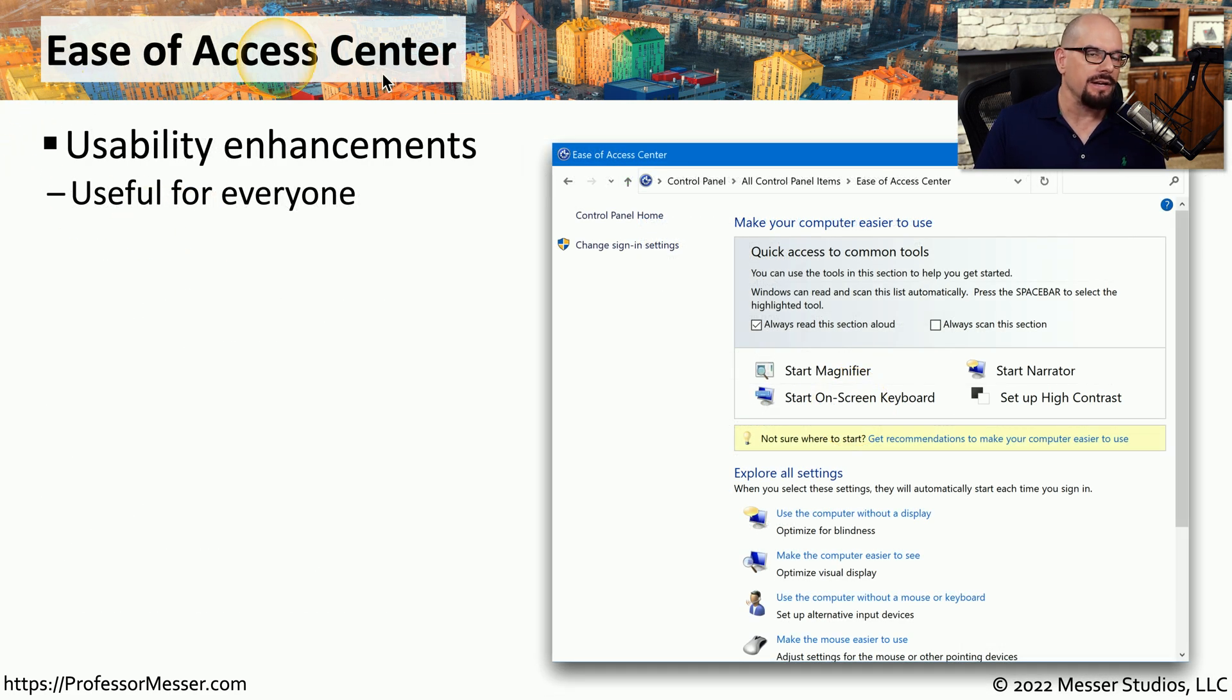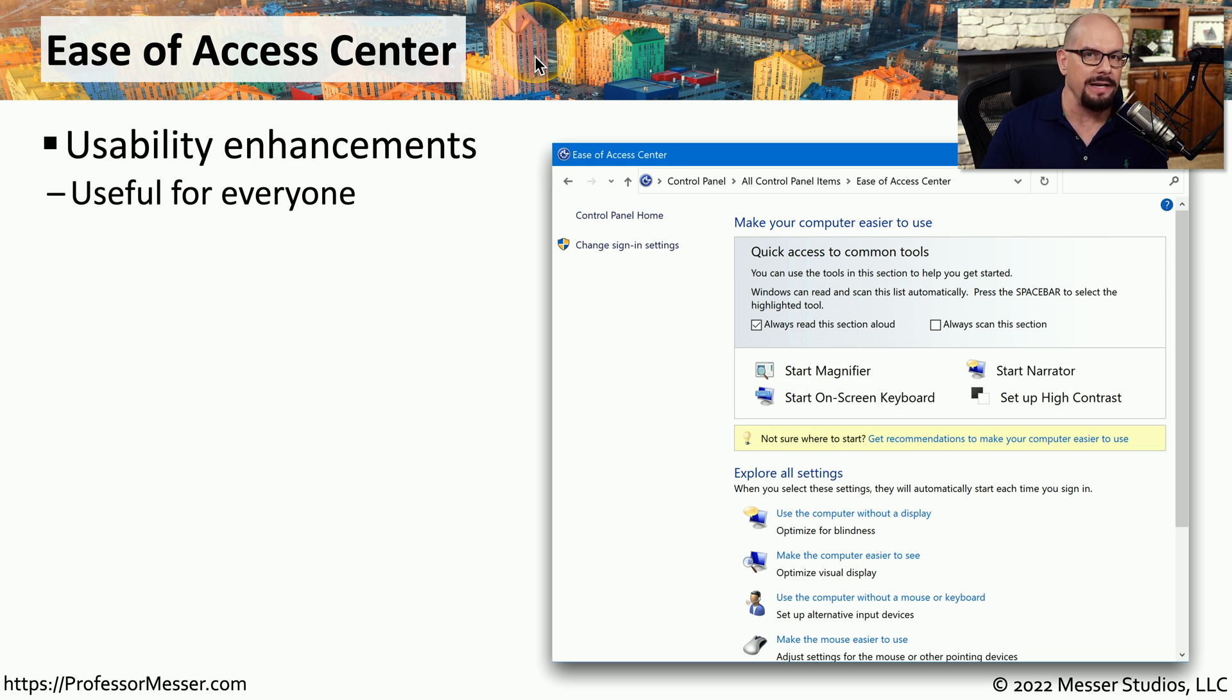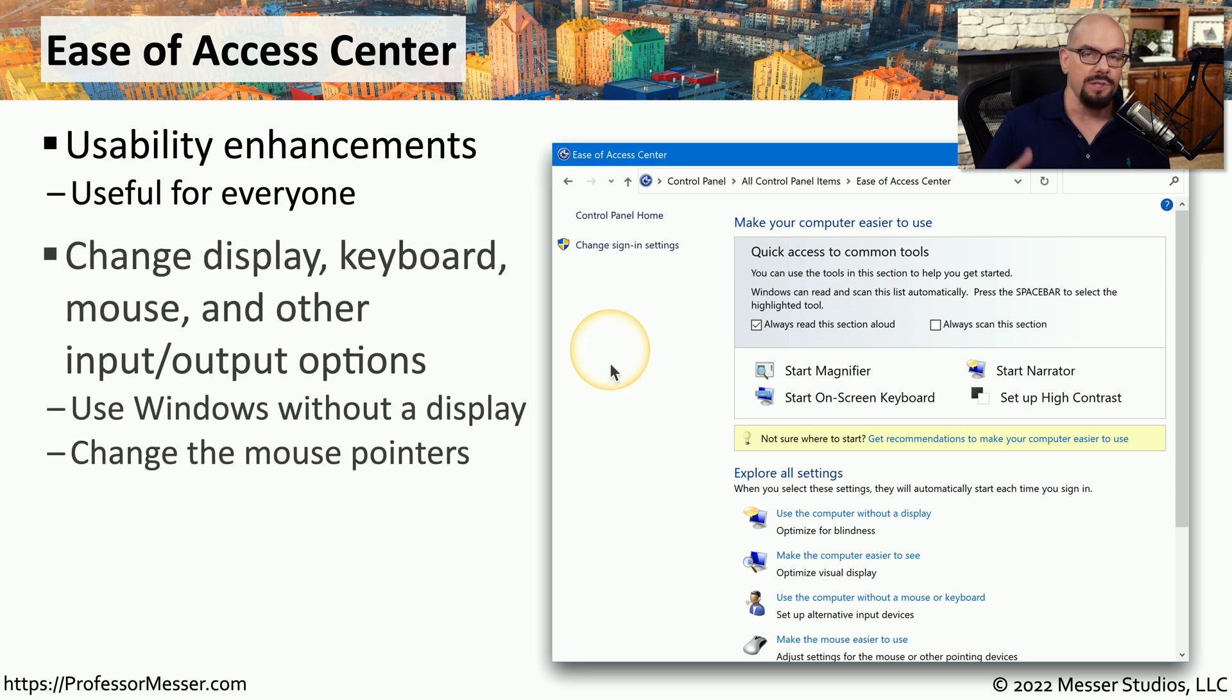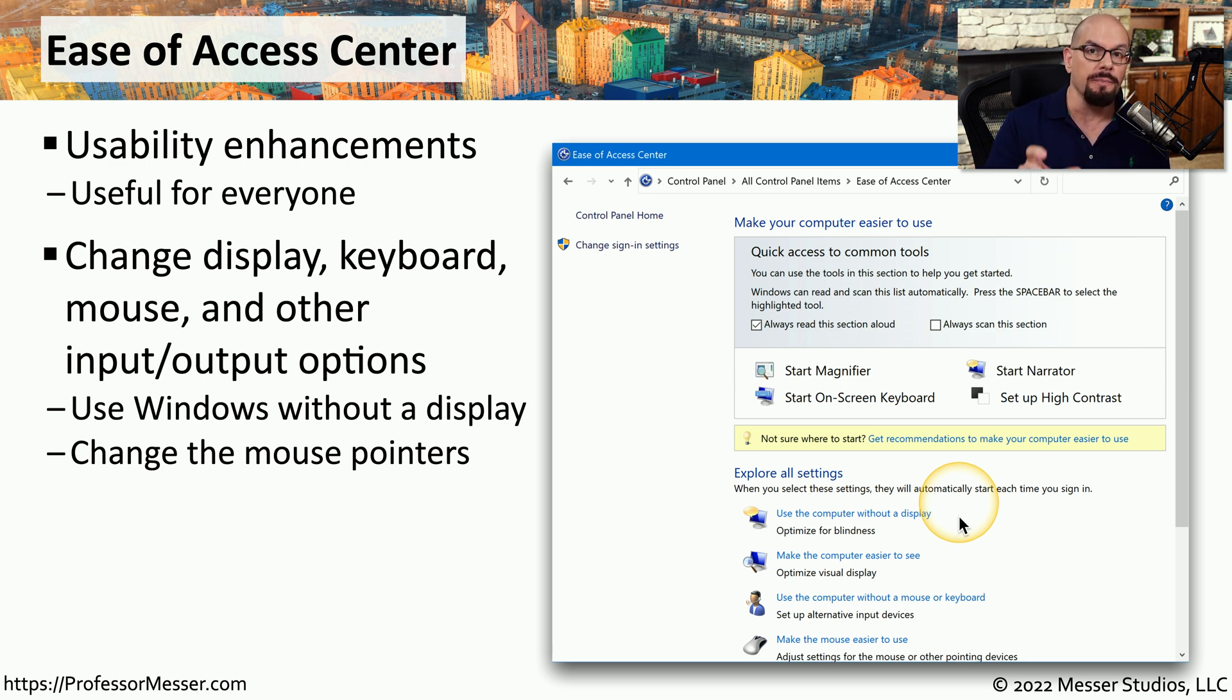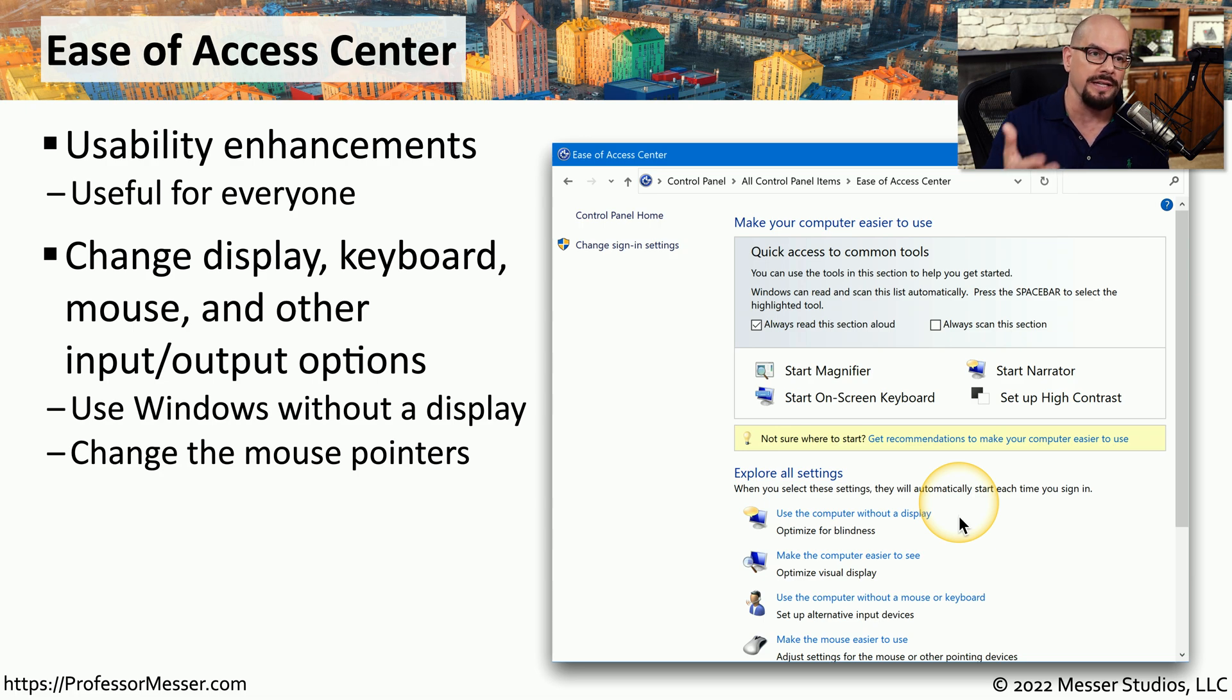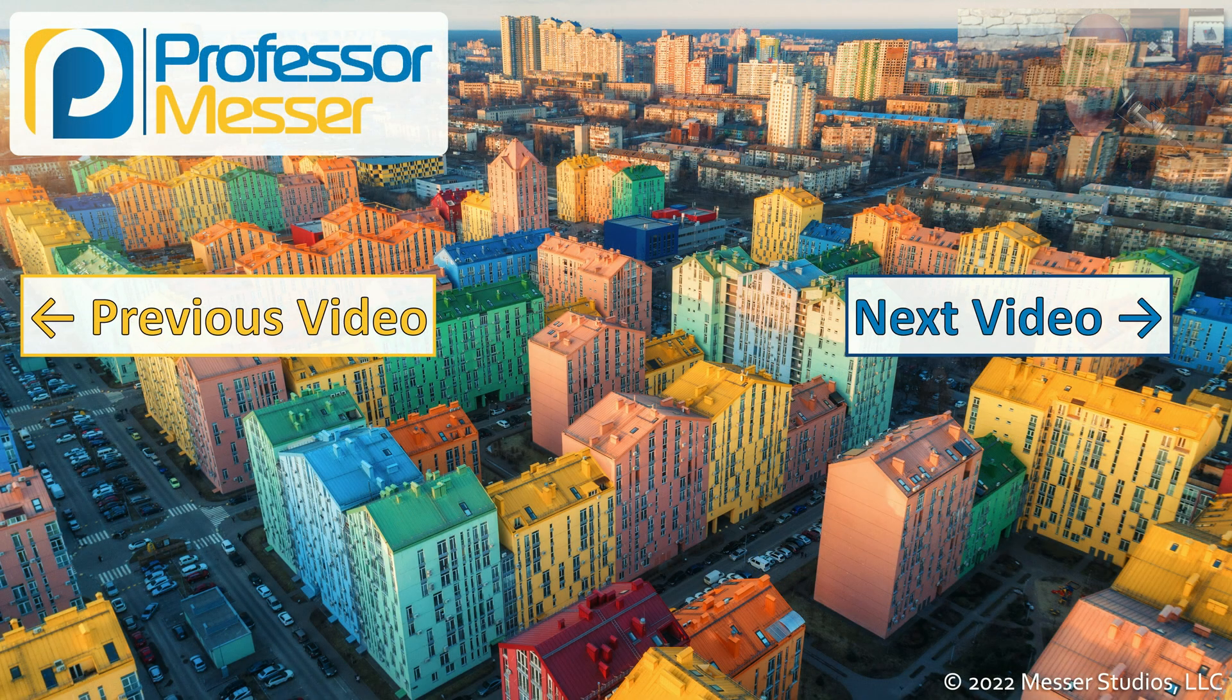Inside of the Ease of Access Center applet, you can make changes to the way that Windows displays information, the way that you might hear information in Windows, and how you might use your input devices. For example, if someone's using this computer and they're not using a display, you can put Windows into a special mode that takes that into account. Or you might want to change the mouse pointers so they're much larger on the screen and much easier to see. There are extensive accessibility features built into Windows, and you can access all of those inside of the Ease of Access Center.